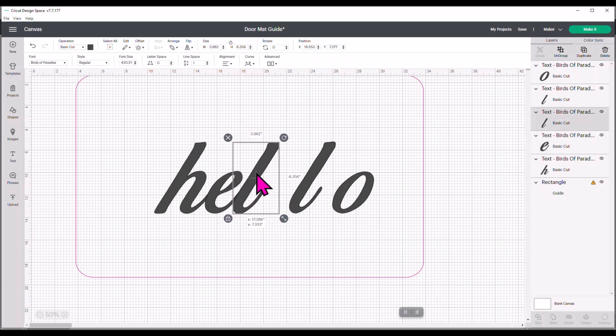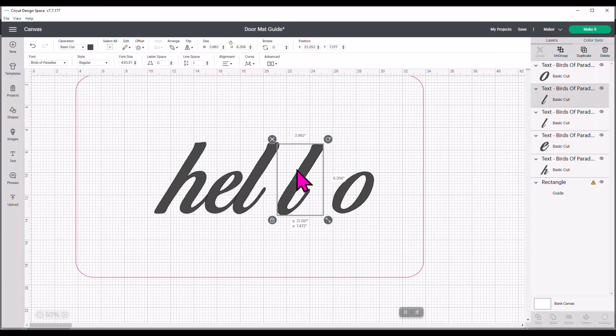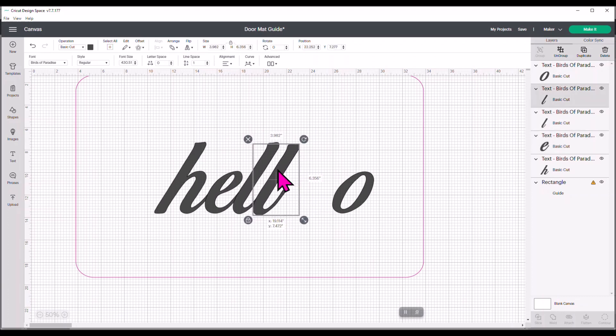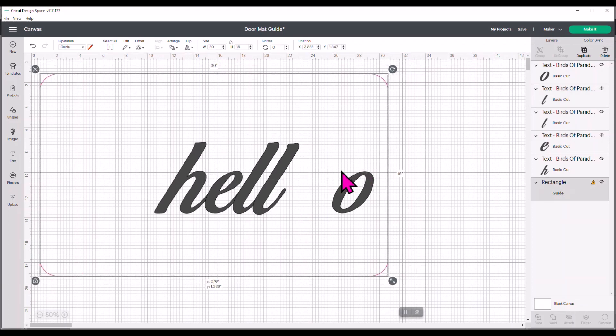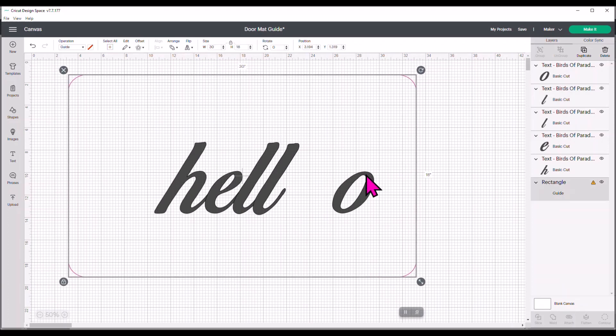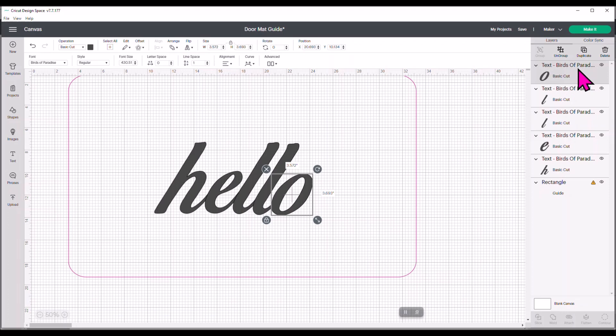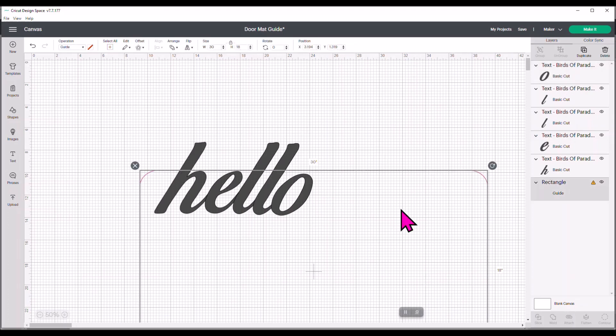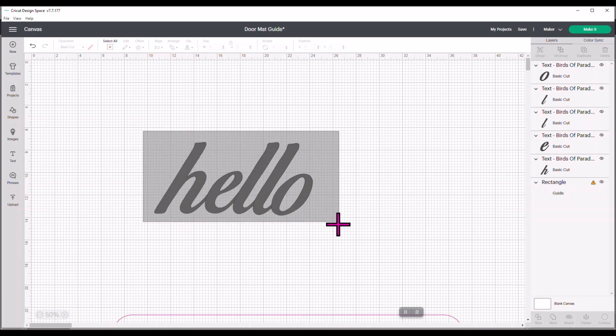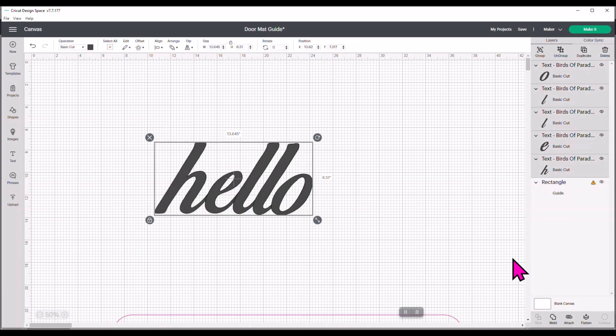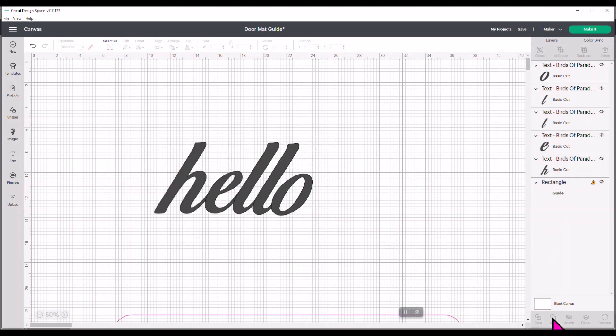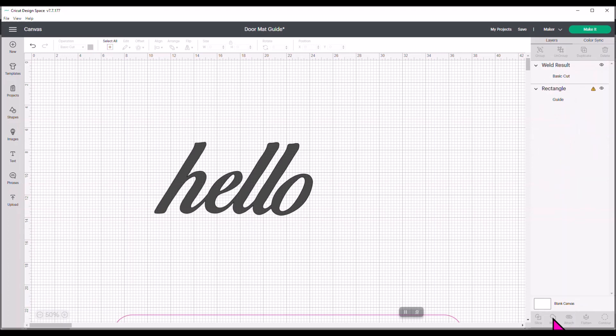Now, if you look in the layers panel, it tells you what font it is you're using. Text is Birds of Paradise. But I'm going to weld this. So I'm going to highlight that and hit weld in the layers panel over here. And once I do that, it changes it to weld results. And now I don't know what font it is that I use for this project.